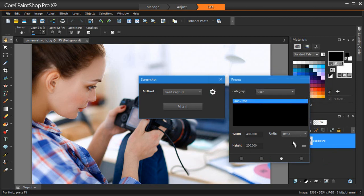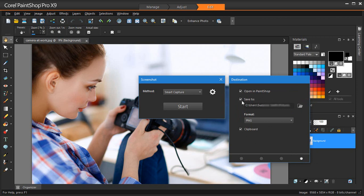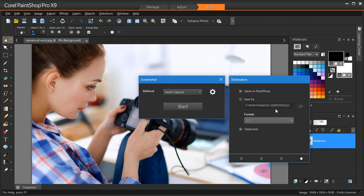Finally, the Destination page lets you set the following capture destination options. Open in PaintShop adds a screenshot to PaintShop Pro as a new image. Save To lets you choose a save location for screenshots. Format lets you set a file format if you have marked the Save To option. Just choose a format to save your capture to. And Clipboard saves a screenshot to the Windows clipboard.